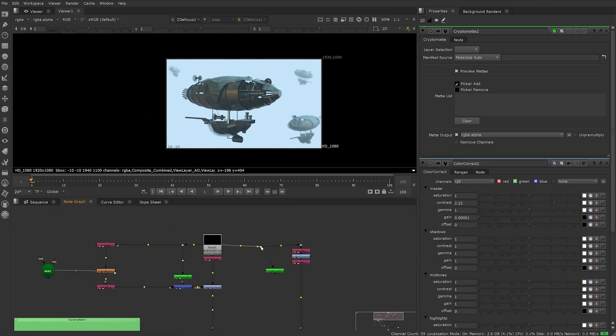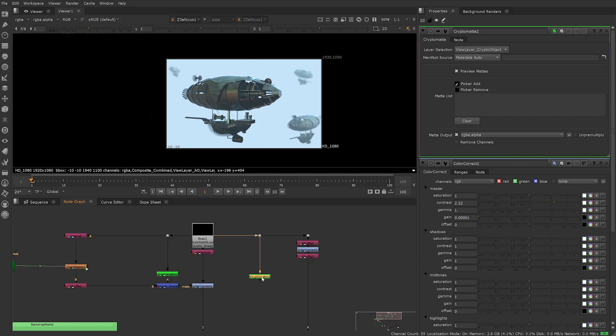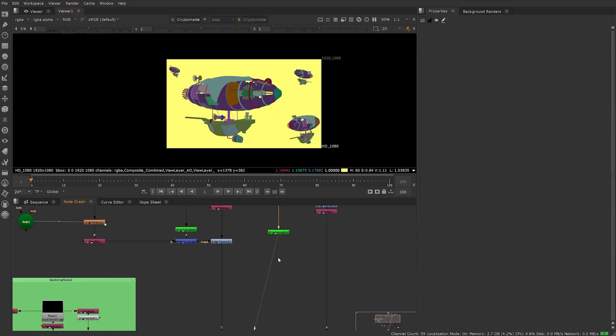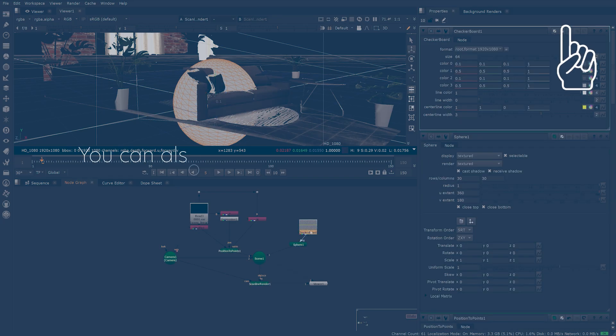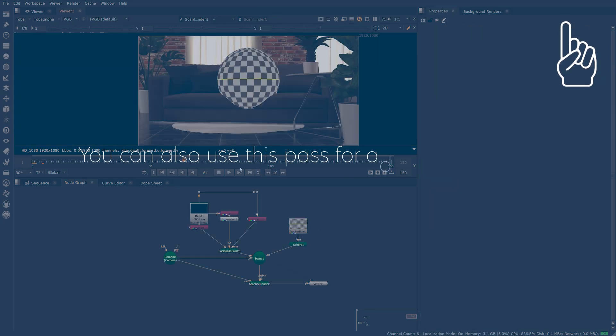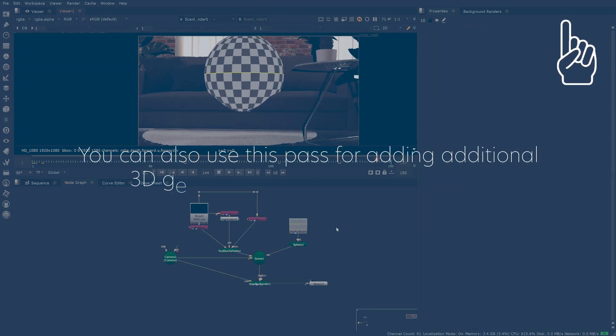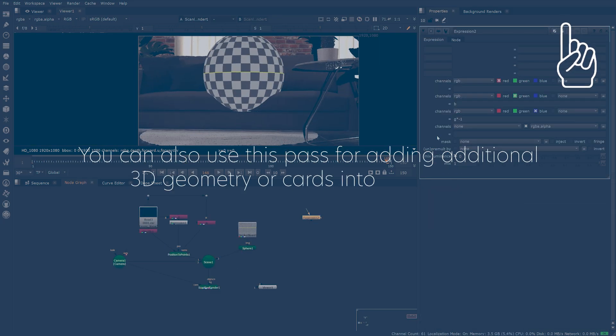I'll also use a CryptoMat again if there's any weird edging. You can also use this pass for adding additional 3D geometry or cards into your scene.